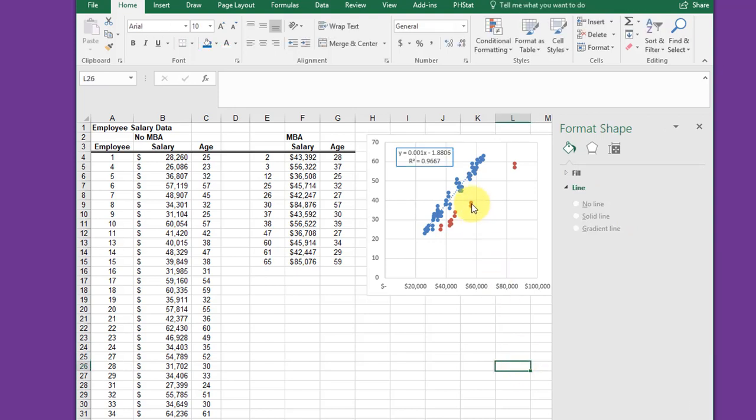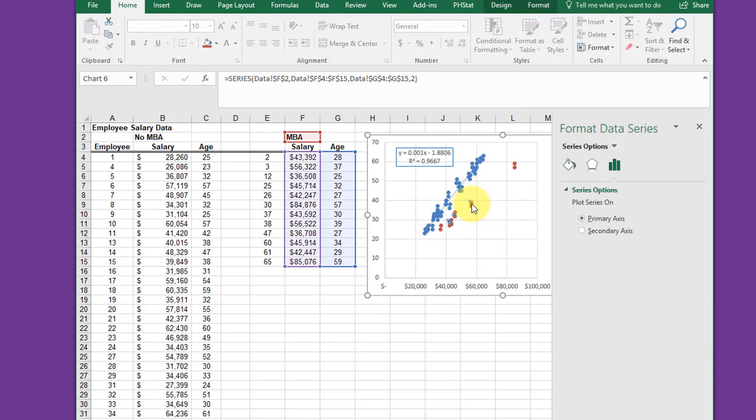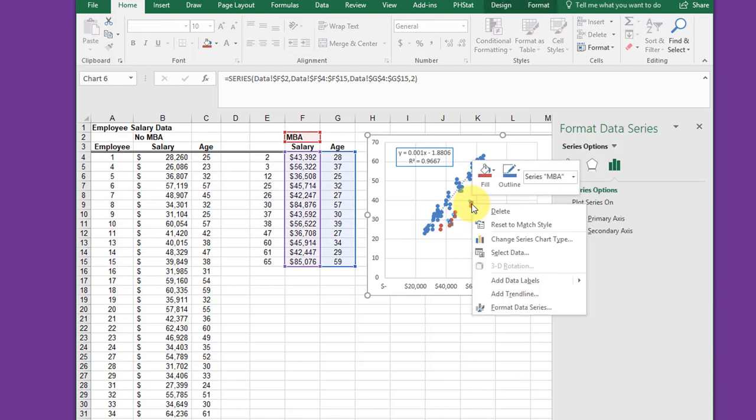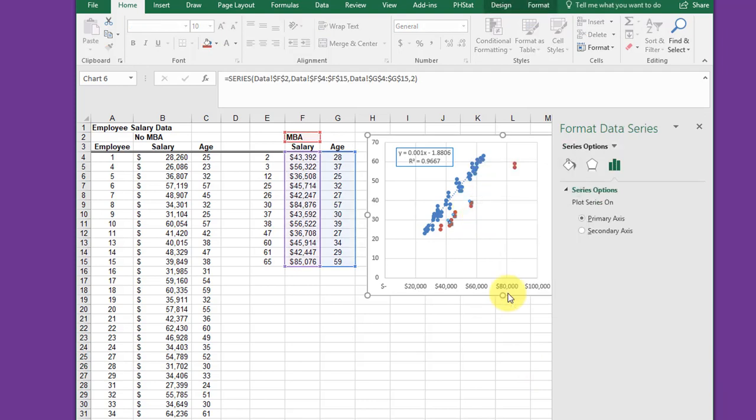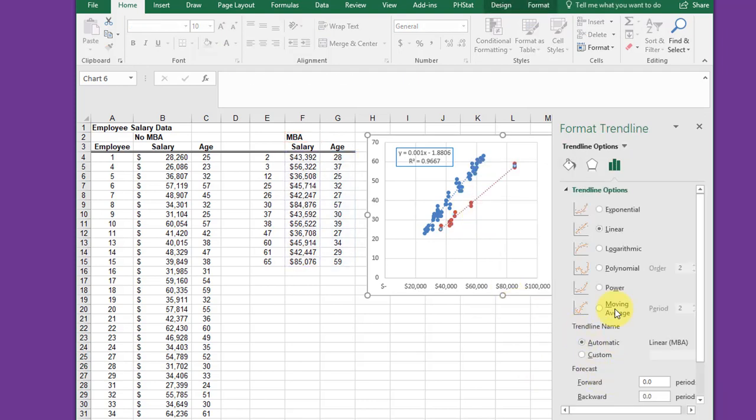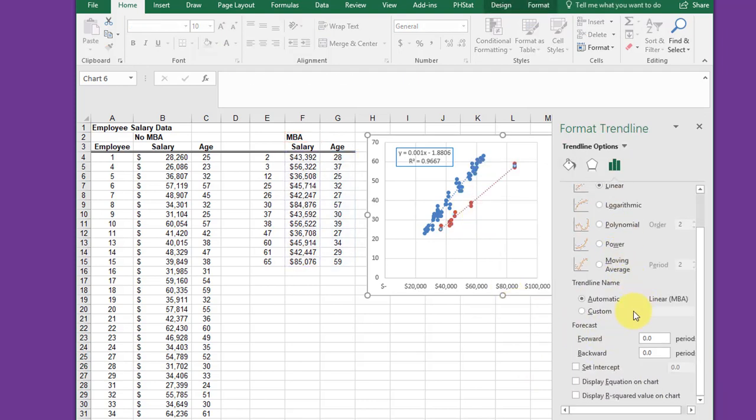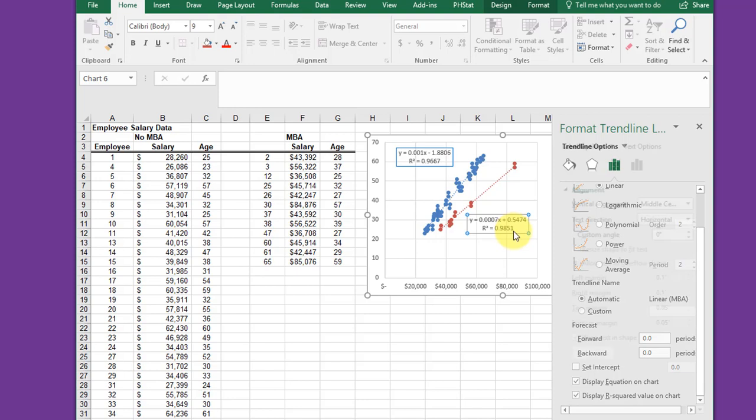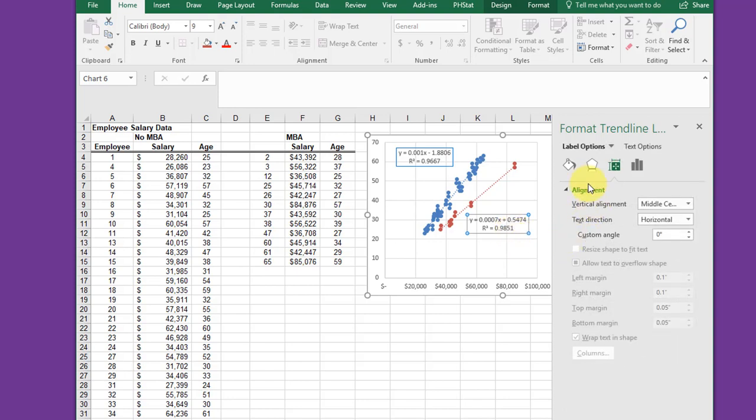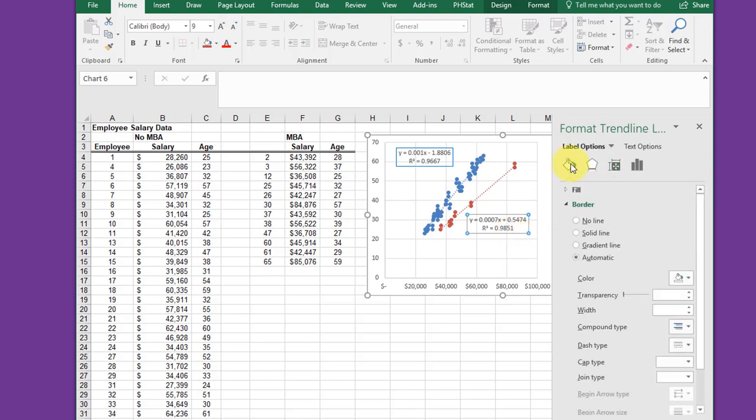Now I'm going to select one of the red data points, right-click, add trendline. It's linear by default. Get my equation, select the equation, drag it down so I can format it. Go back, click the paint bucket after it's selected.